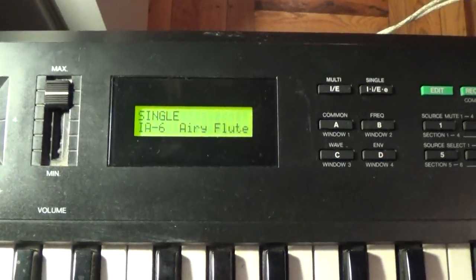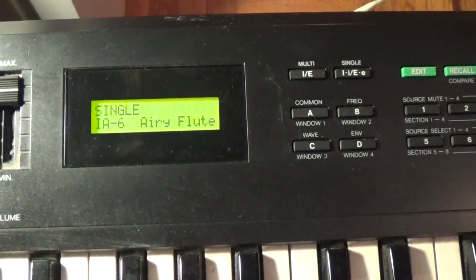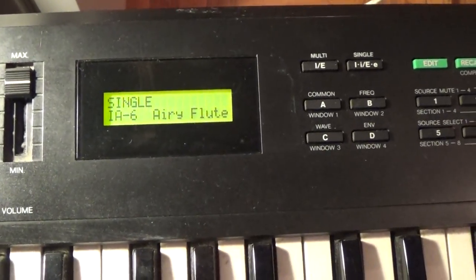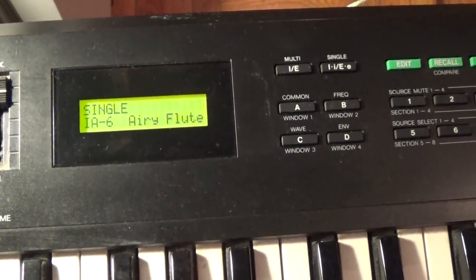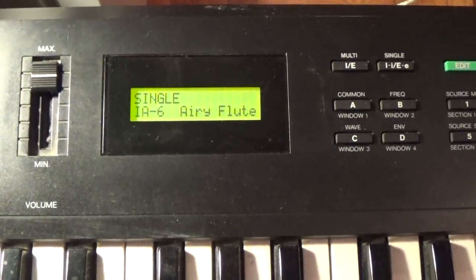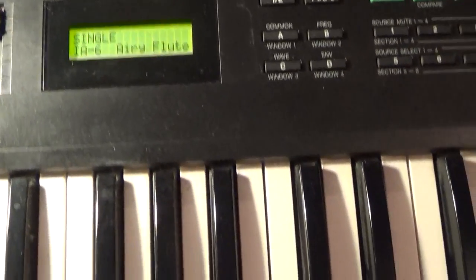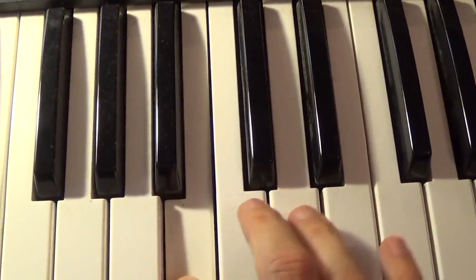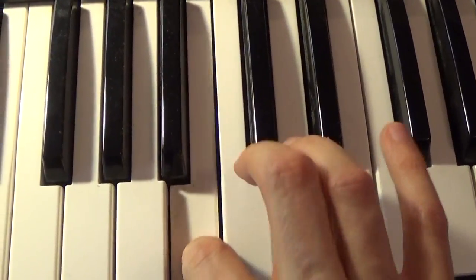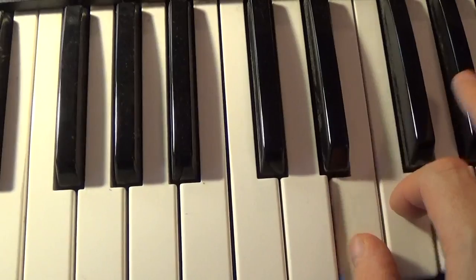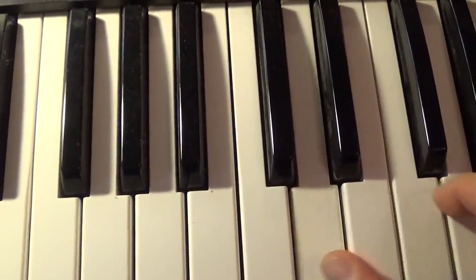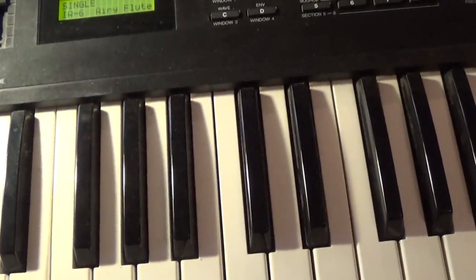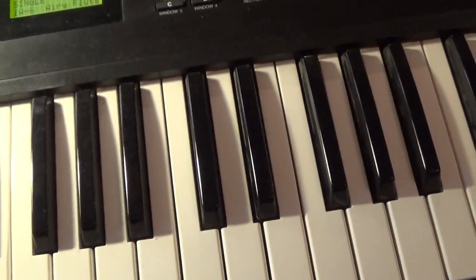And you'll see here we are. And it did work. We're on A6. And the patch that I sent to the K1 was the airy flute patch. So if we listen now. It's not one of the best sounding patches in the world. You get the idea.